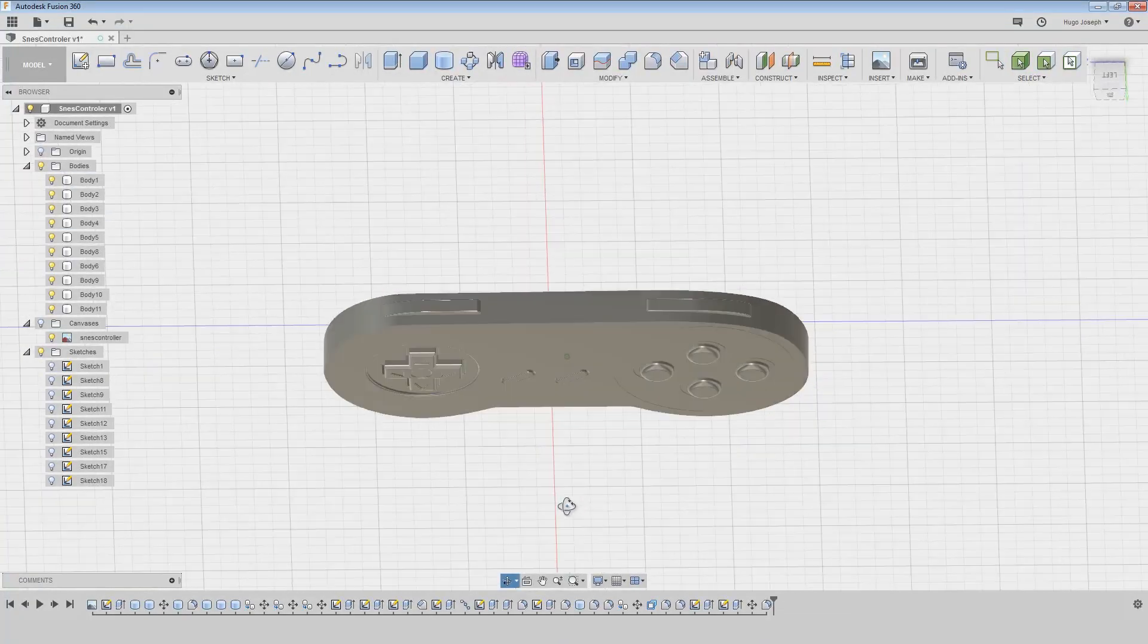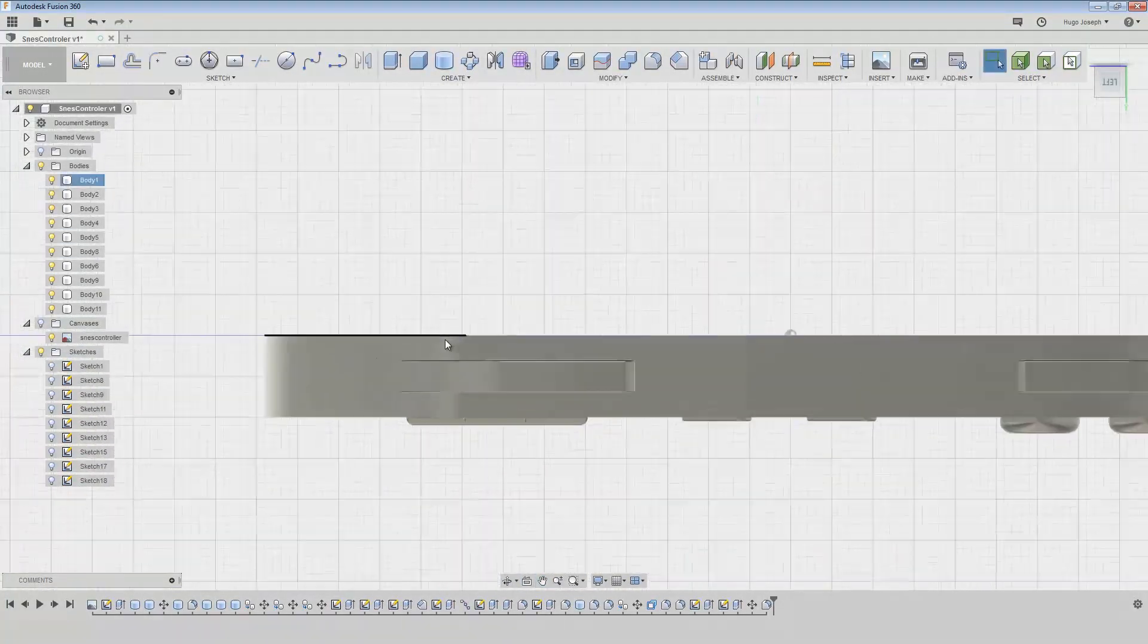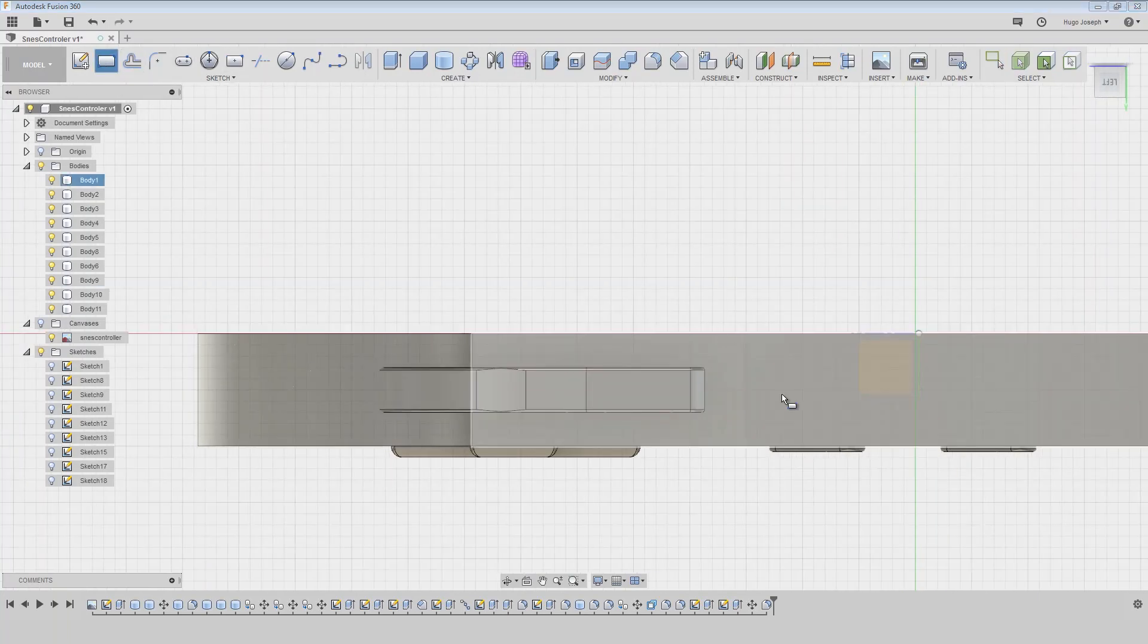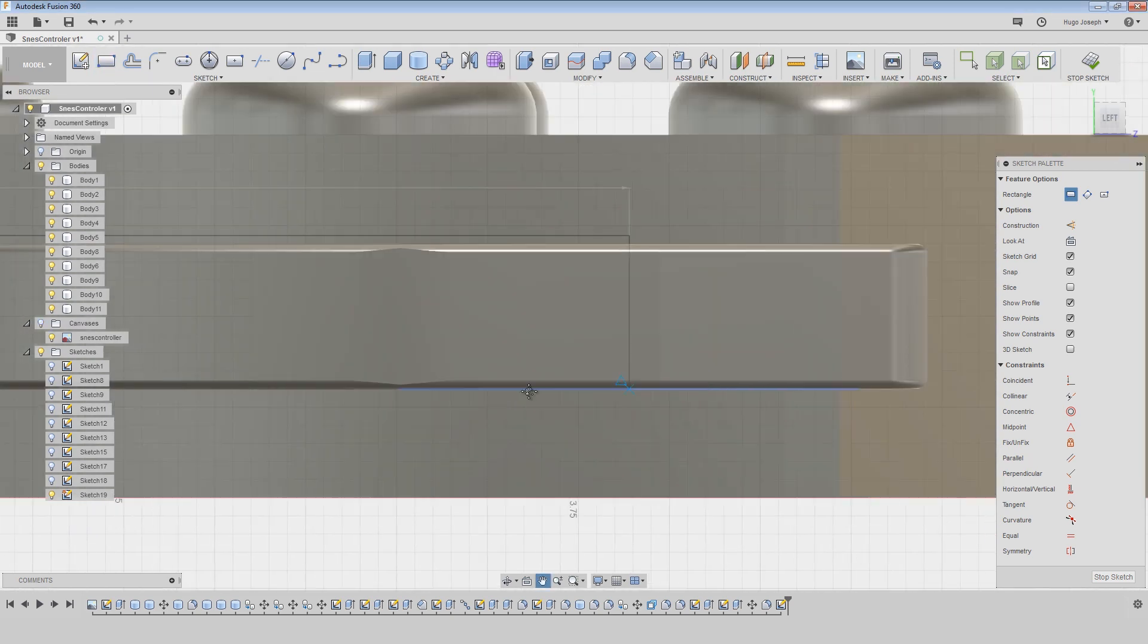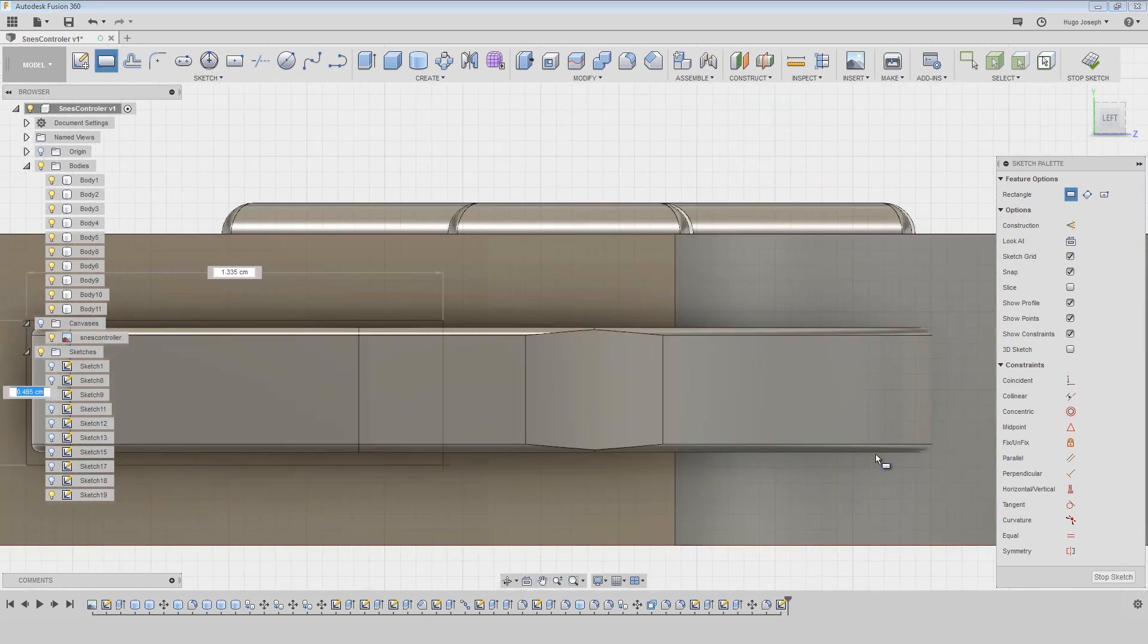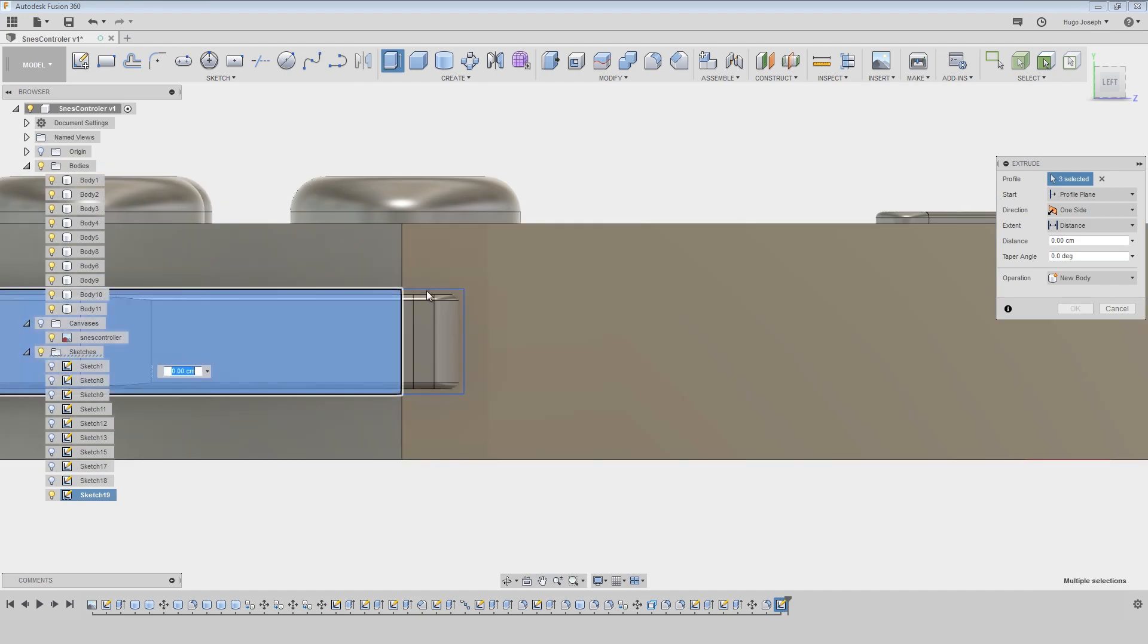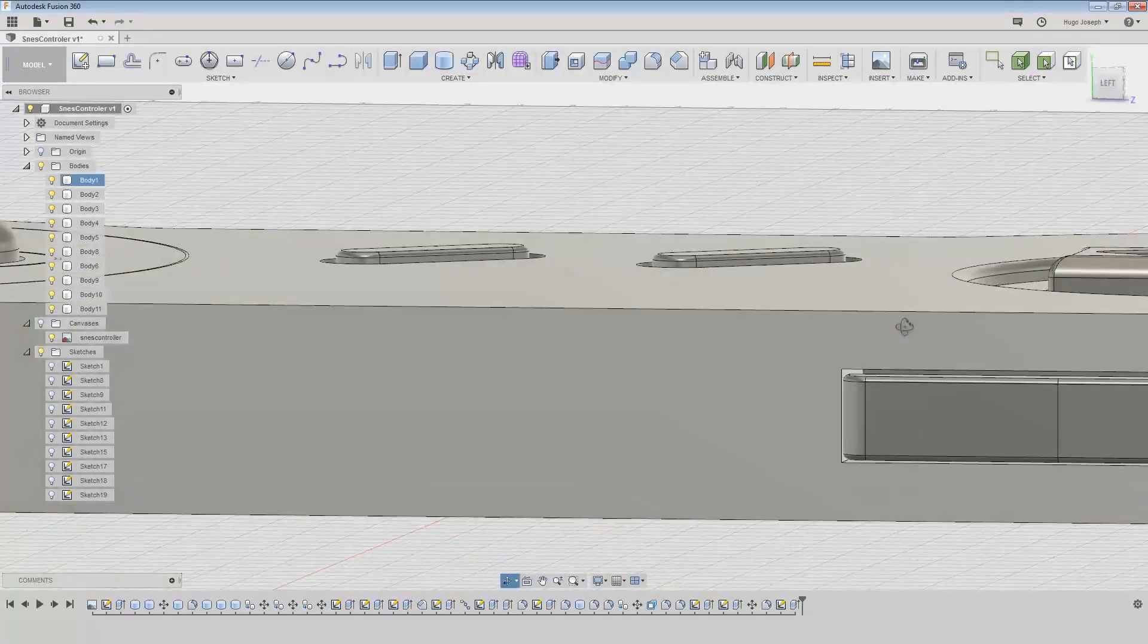Now for the last part, I need to create the holes for this bottom, so I create a rectangle in this plane. I create this, I select them and press Q to extrude them. I am creating this cut.